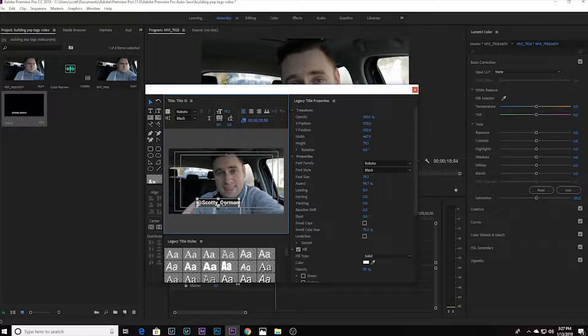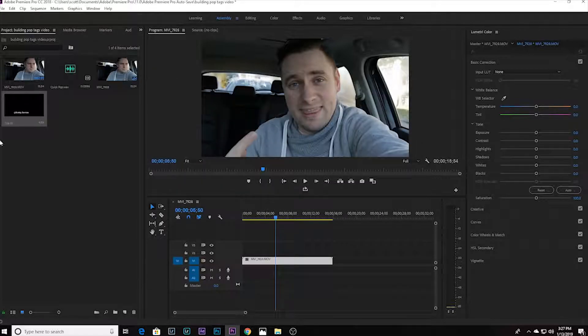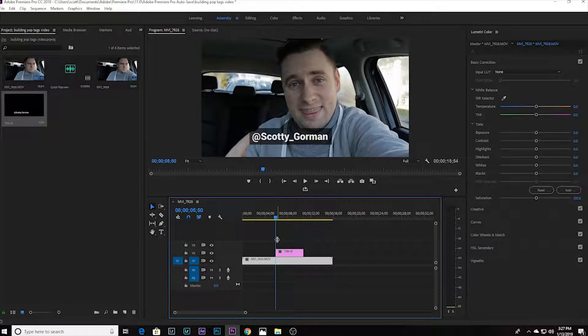Resize the name and center it in the middle. Then exit the Legacy Title and it will pop up in your assets tab on the left-hand side. Drag that legacy title onto your timeline and there you go — you'll see the pop tag appear on your footage, a nice big tag.